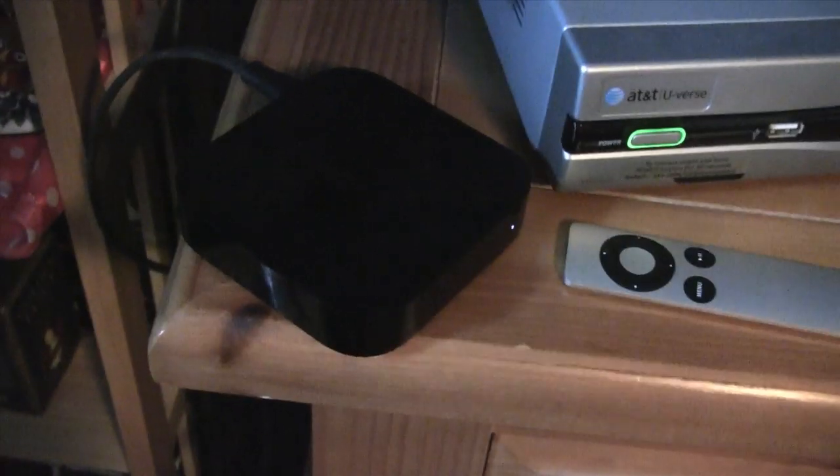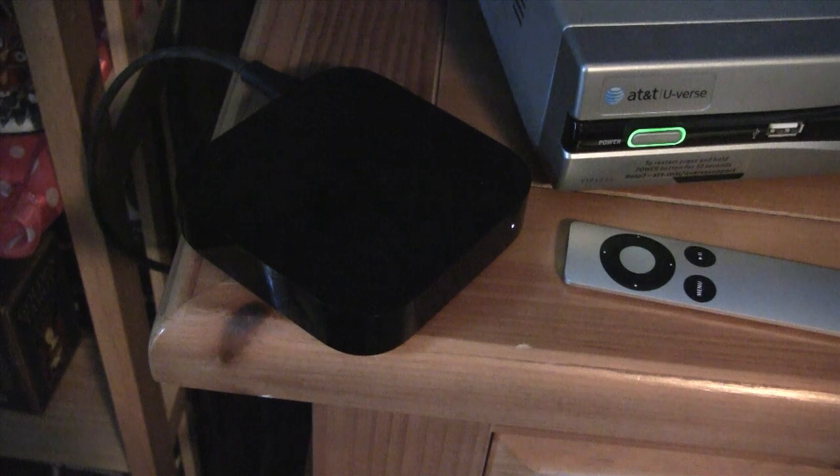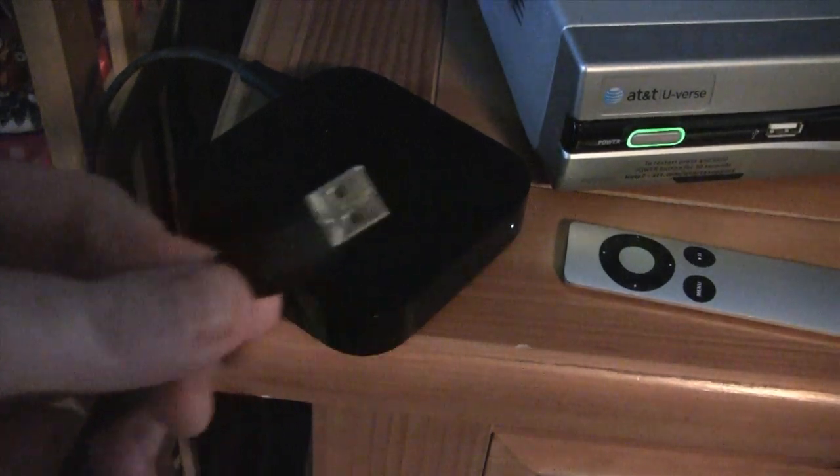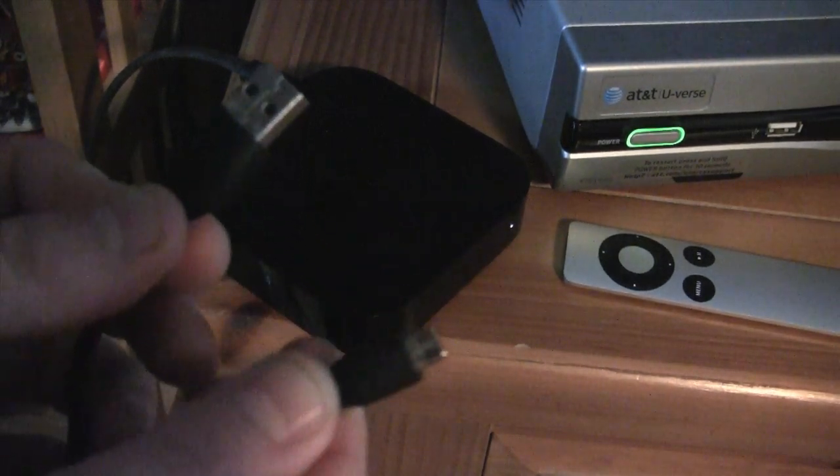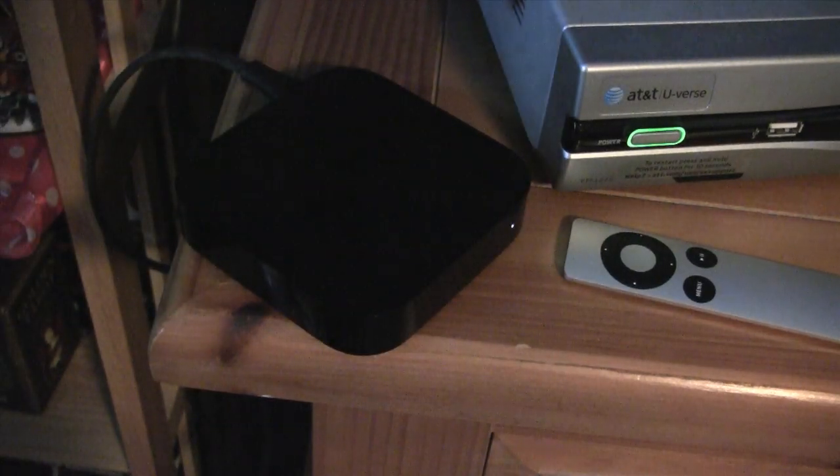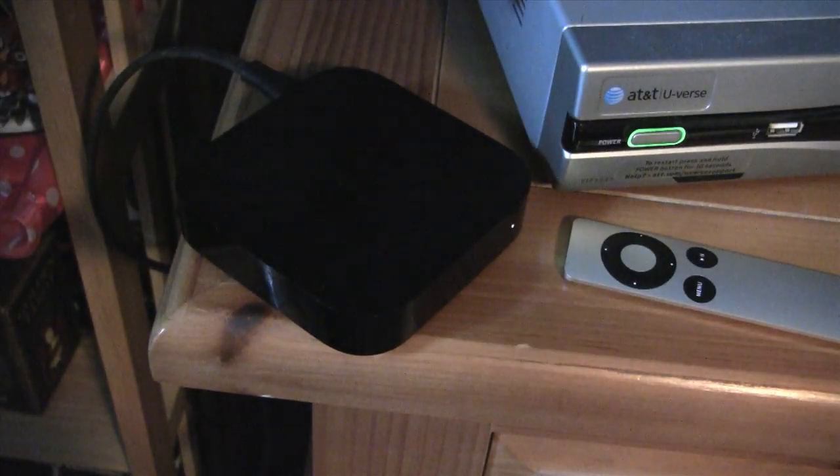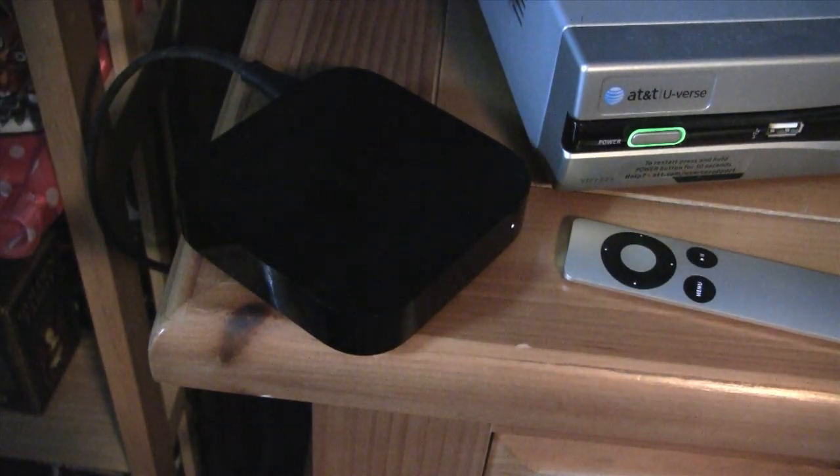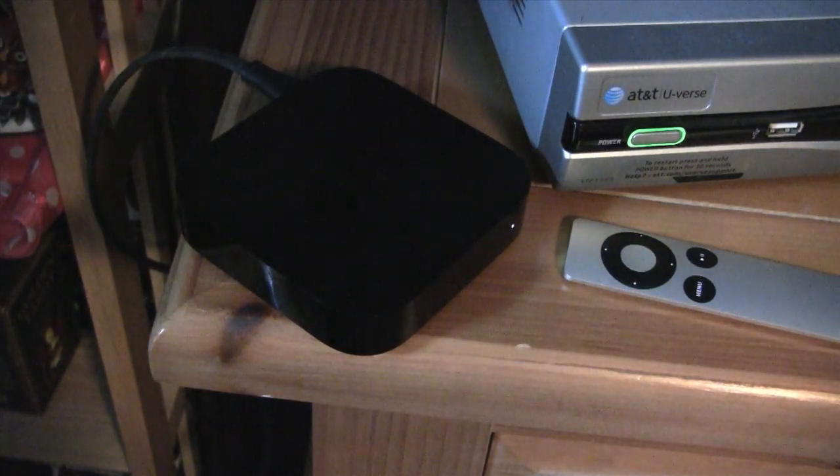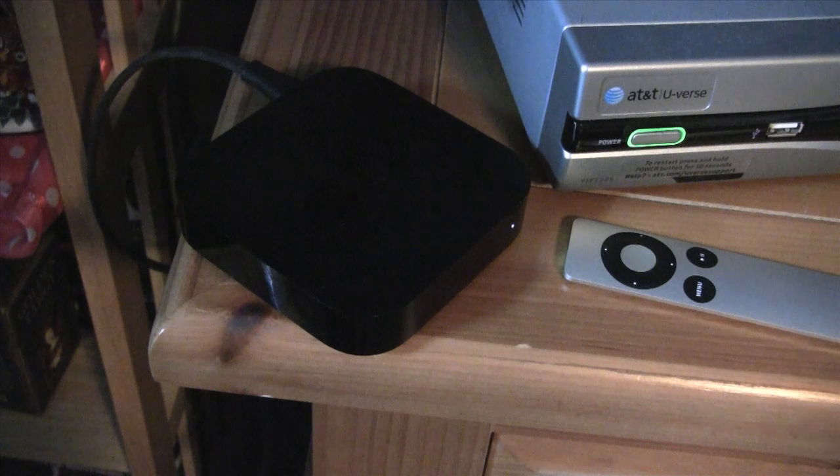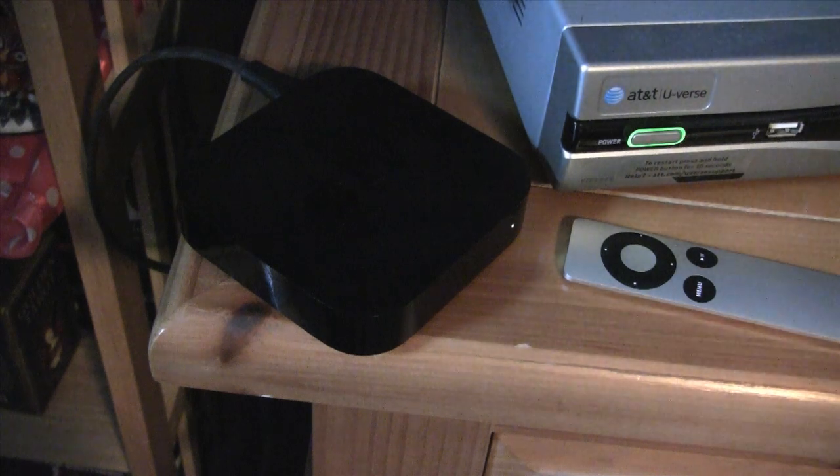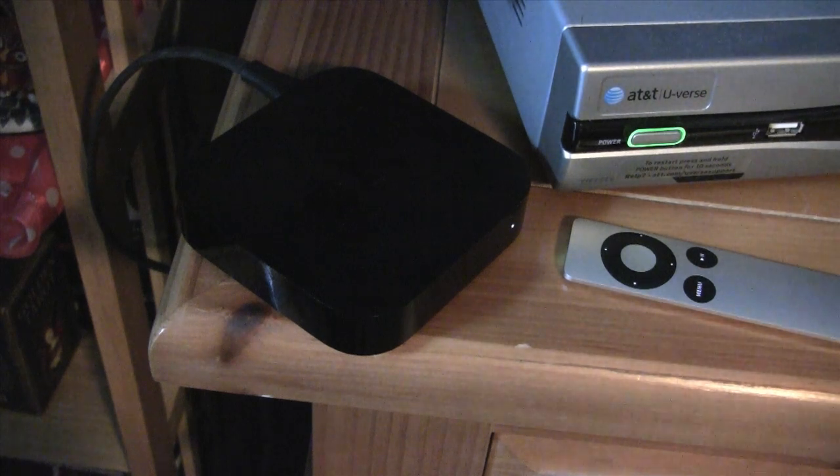So what you're going to need is a micro USB cable. That's going to be this USB to micro USB cable. You're going to need your Apple remote and you're also going to need a computer with SeasonPass on it.